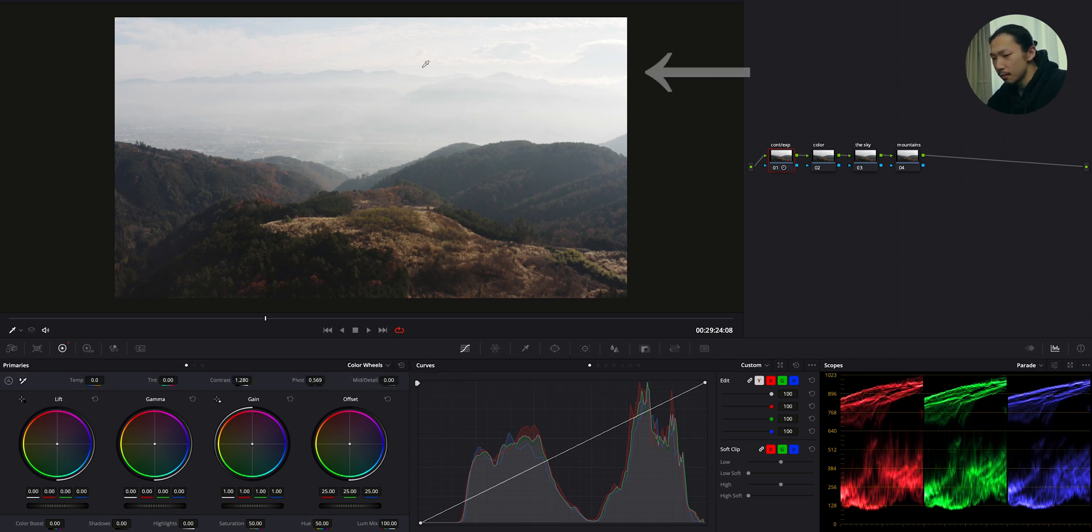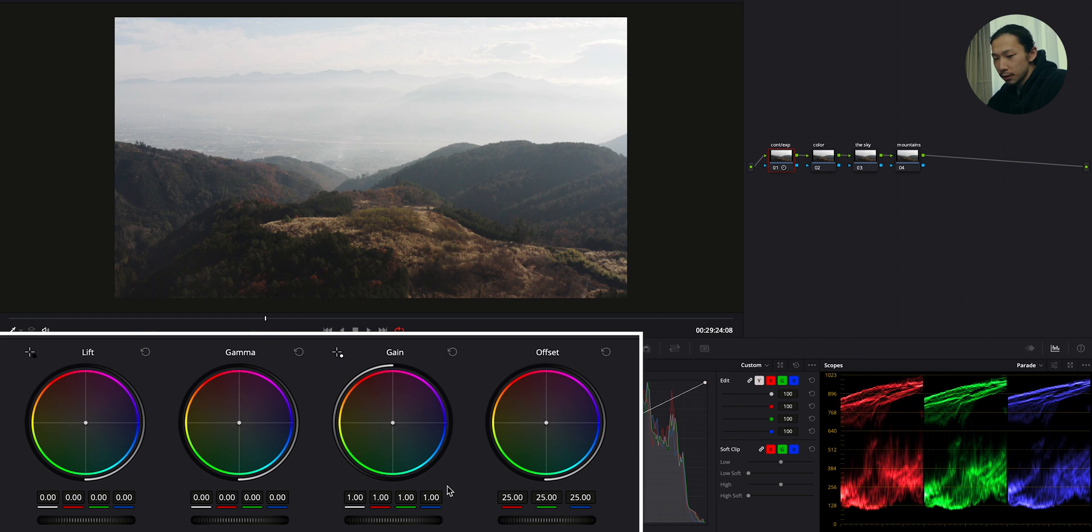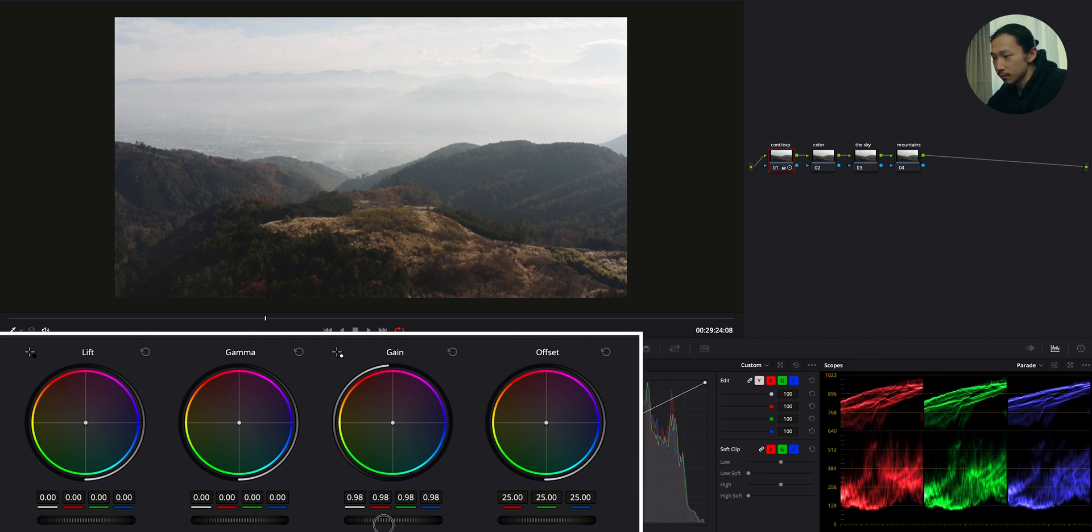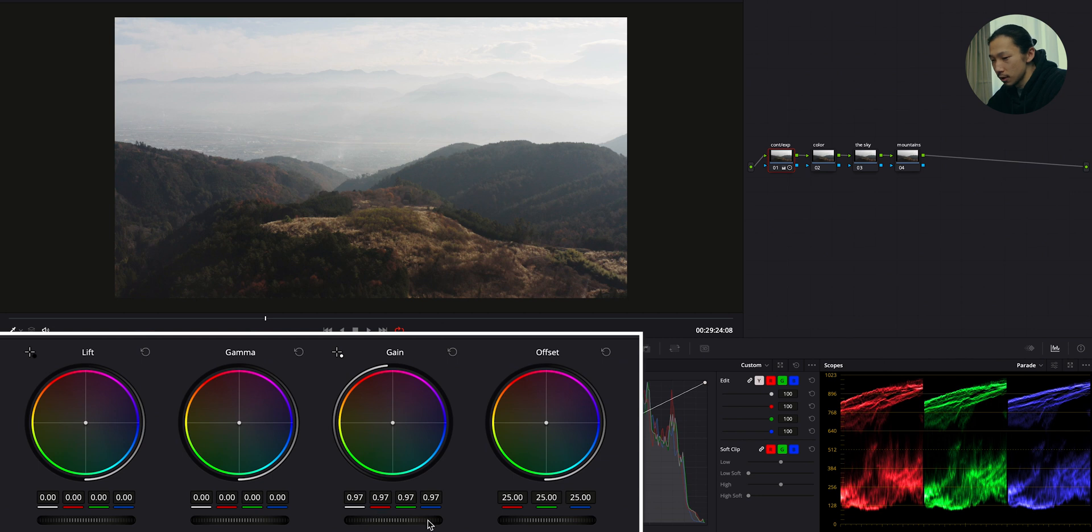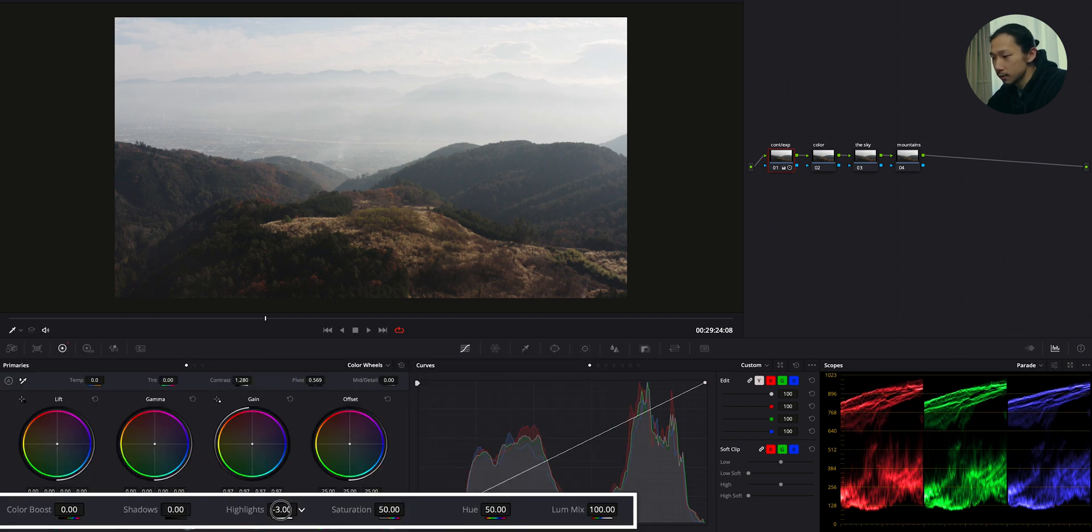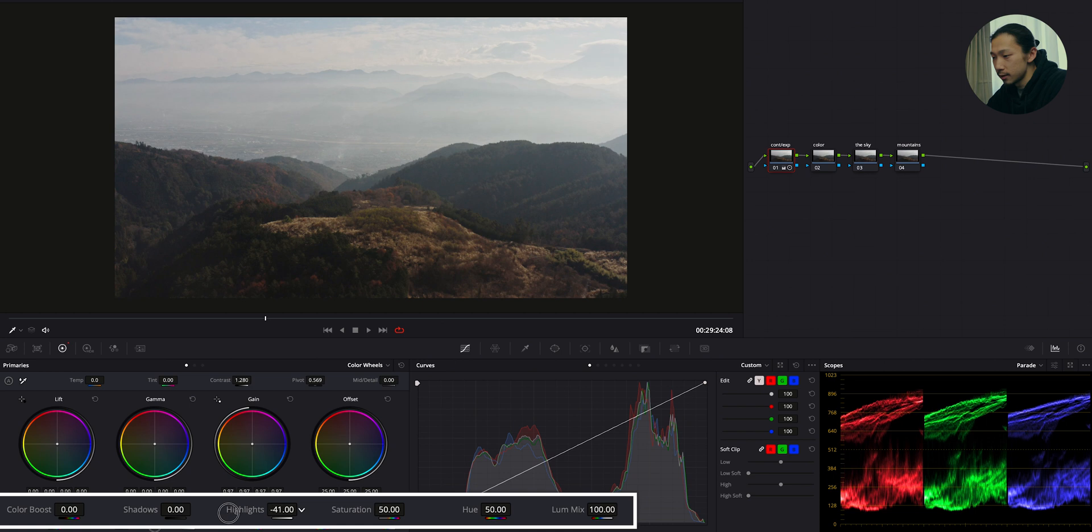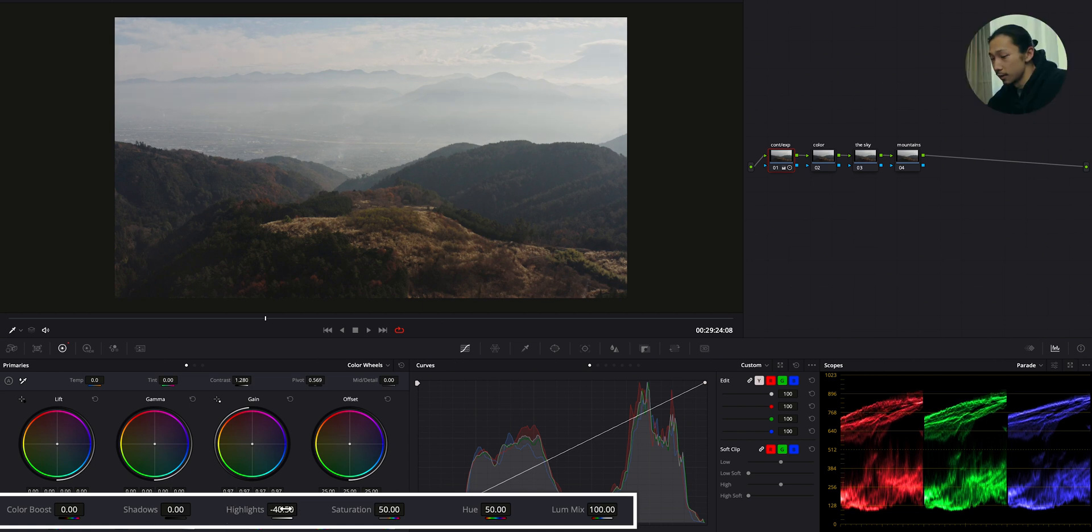But still, this upper area has too much harsh light. So adjusting this by using gain, gamma, and lift. Okay, so lower the gain to reduce harsh light. Just like this. Also reducing the highlight. All the way down. Okay, like this.